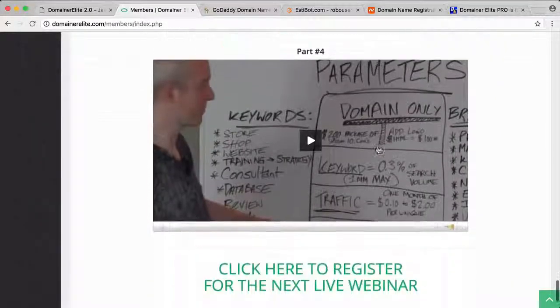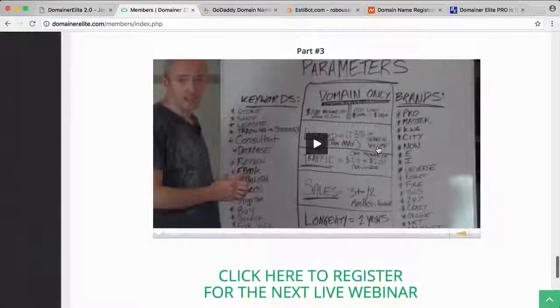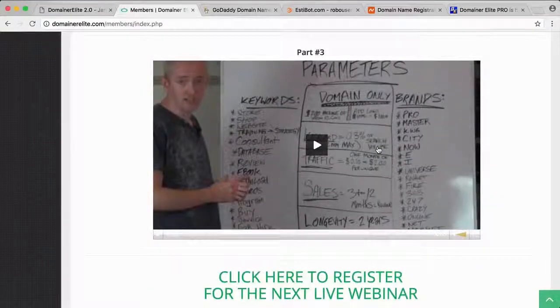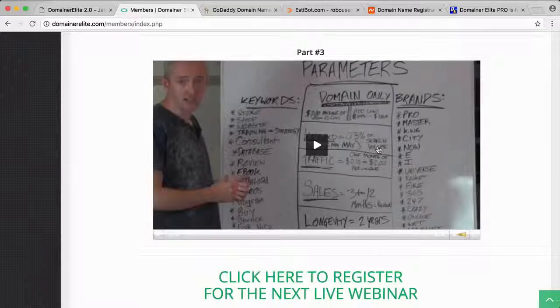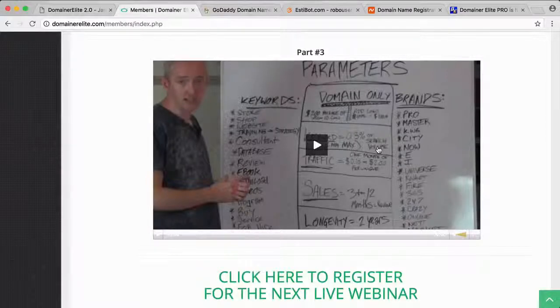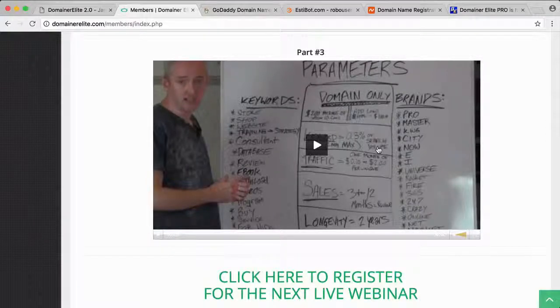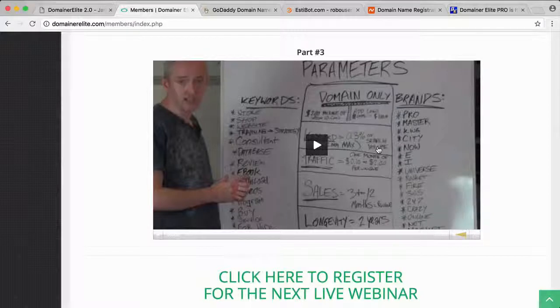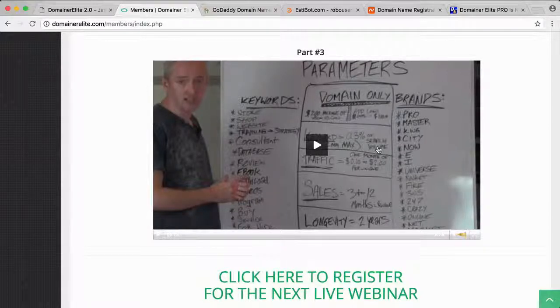He can certainly help you make money with domains. His goal is not just to create a software that works—it's to create a software and a system that will help you guys go out and quit your jobs and start making money, like I did. Thanks for checking out this video.